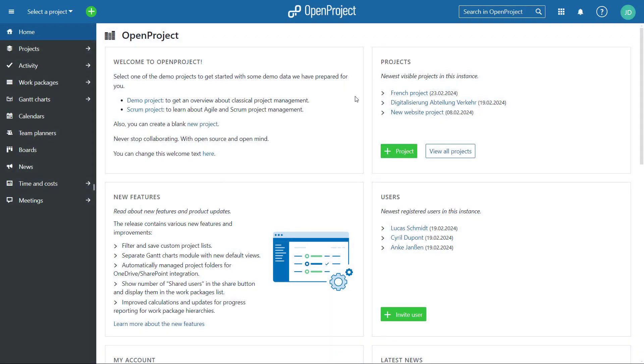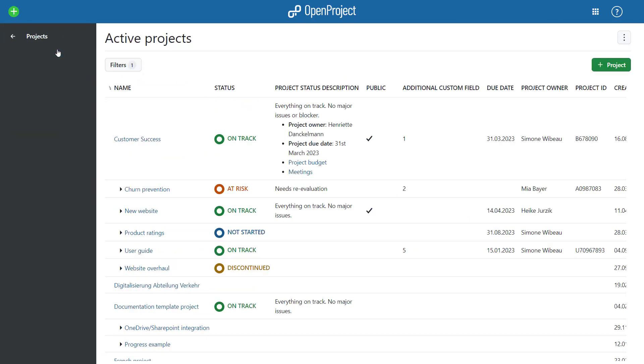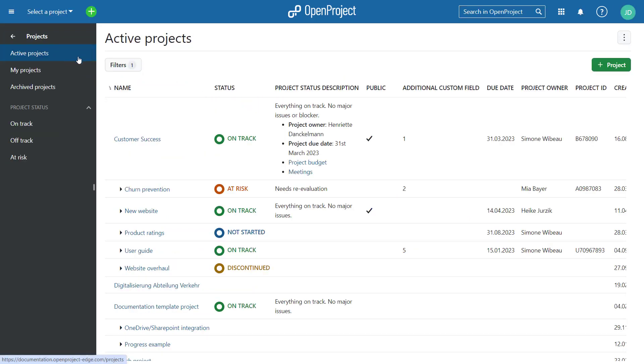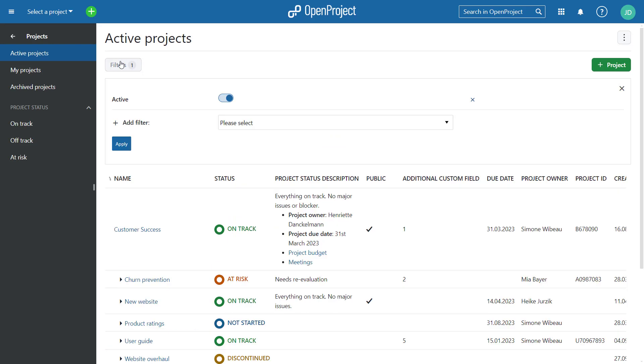The February Release Open Project 13.3 brings again new features and improvements. We introduced the option to filter and save custom project lists to better manage your project portfolio.